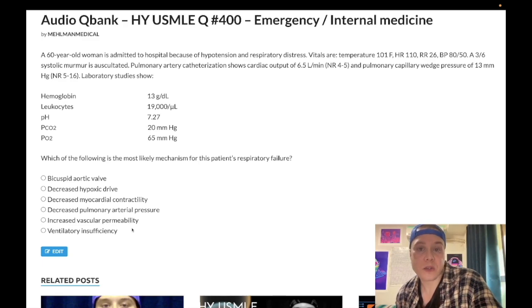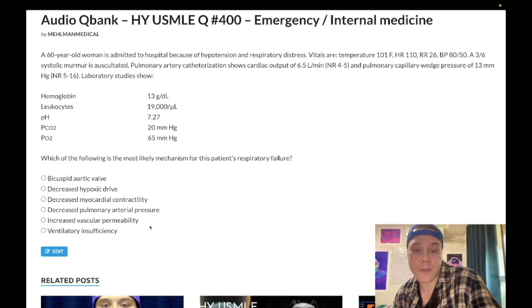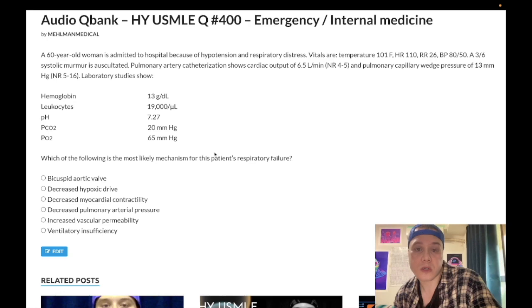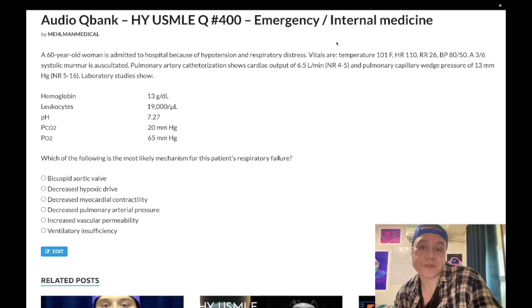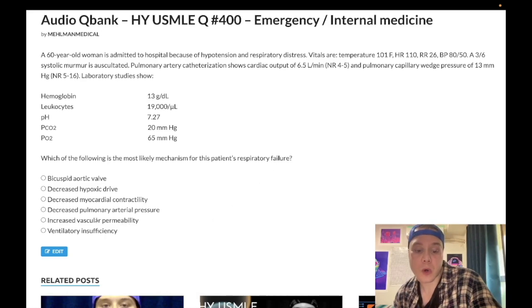The second point is ARDS — acute respiratory distress syndrome. Sepsis is a major cause of ARDS, and this is presumably ARDS. The question doesn't show us bilateral infiltrates on chest X-ray, but we have low oxygen in the setting of sepsis, and increased vascular permeability occurs in sepsis — so this is ARDS.